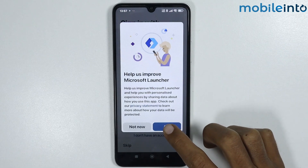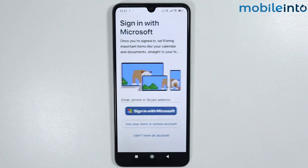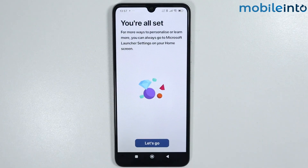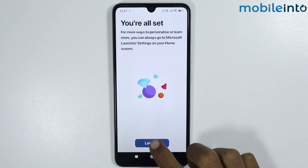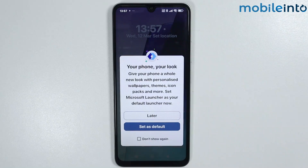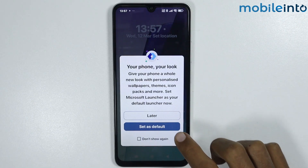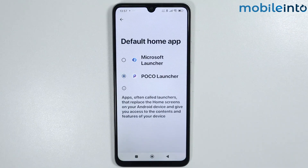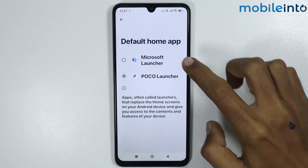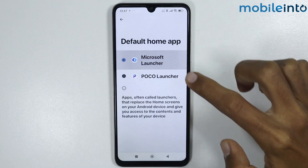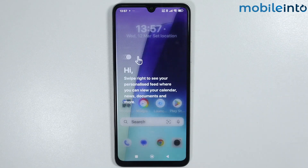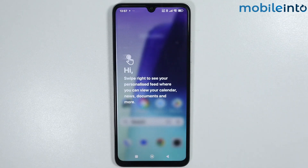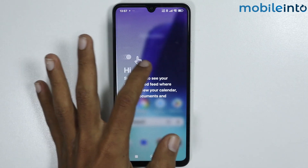Now tap on OK, then tap on Let's Go, and tap on Set as Default. Select Microsoft Launcher and from here just swipe from left to right.